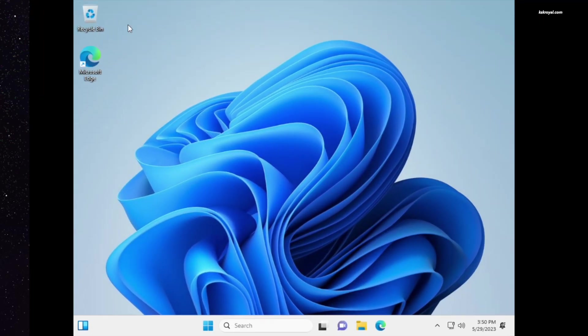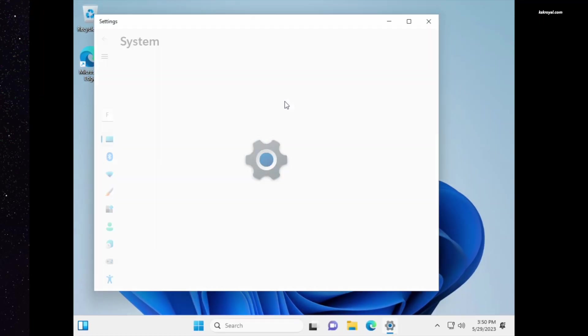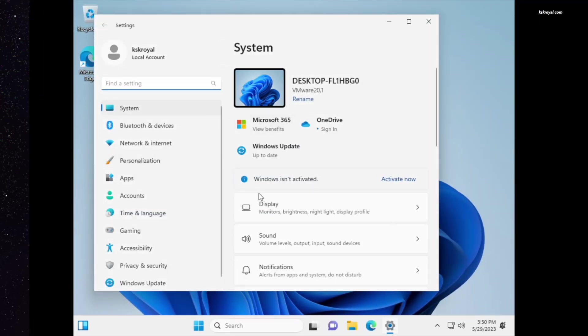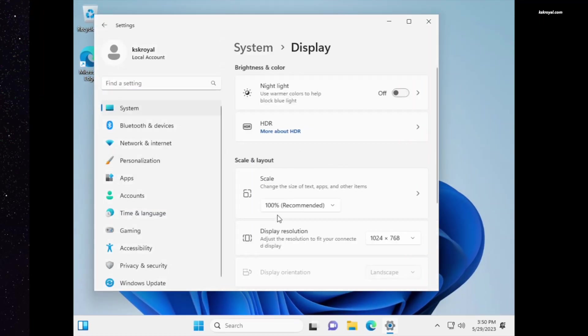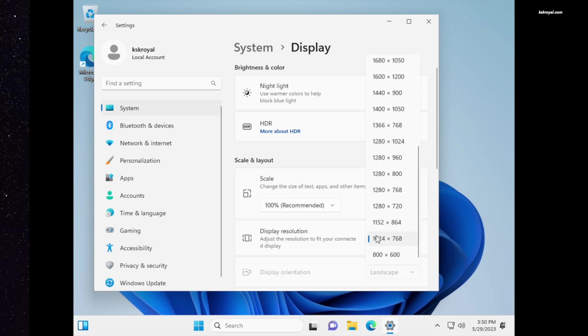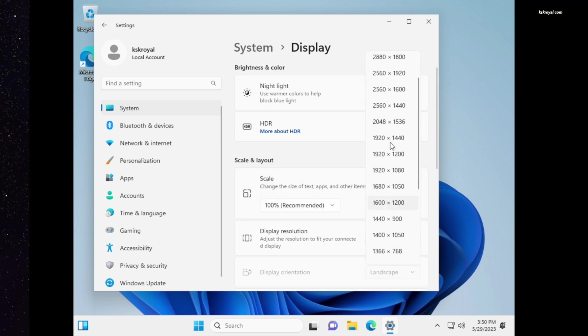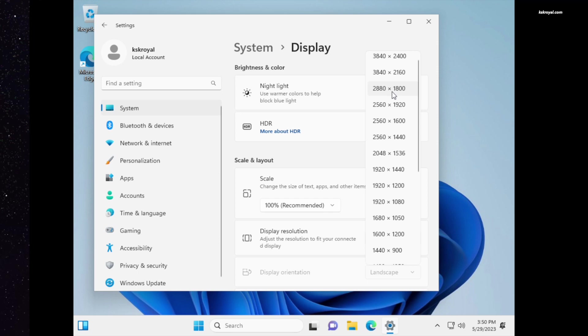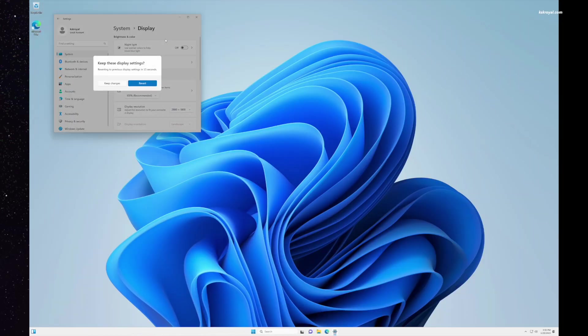Now head over to Settings, choose System, and change the display resolution to the native and scale up the display by 200 percent. This enables Windows 11 to utilize the full screen and provide a fantastic visual experience.